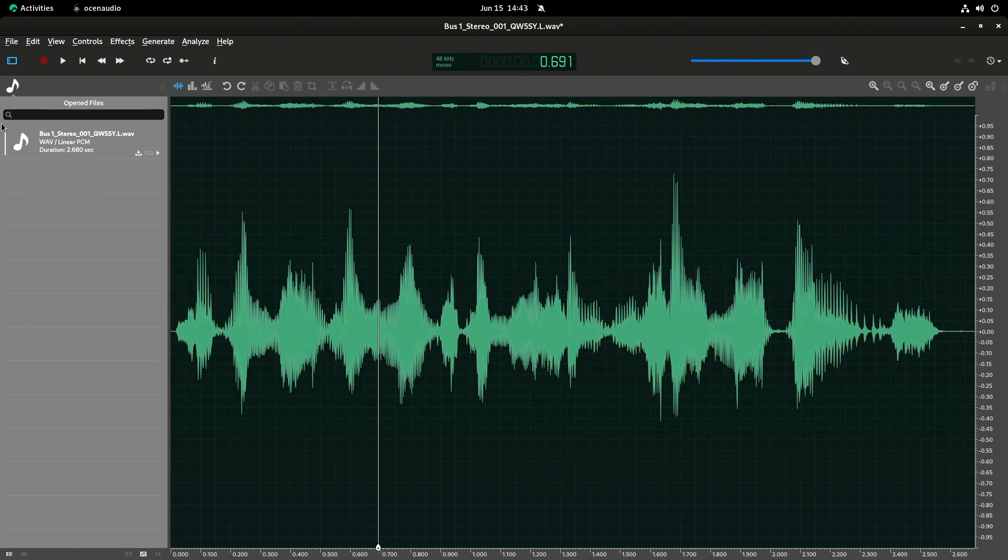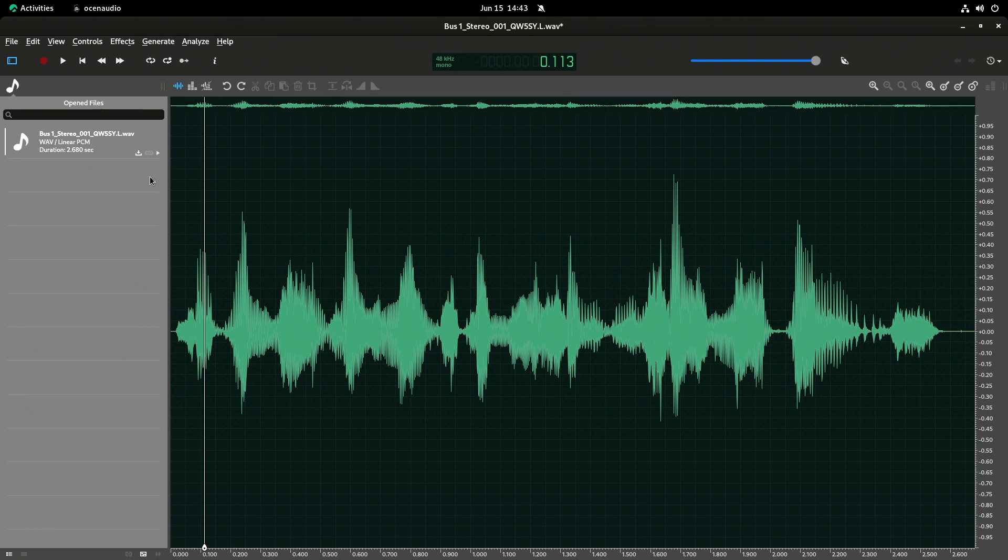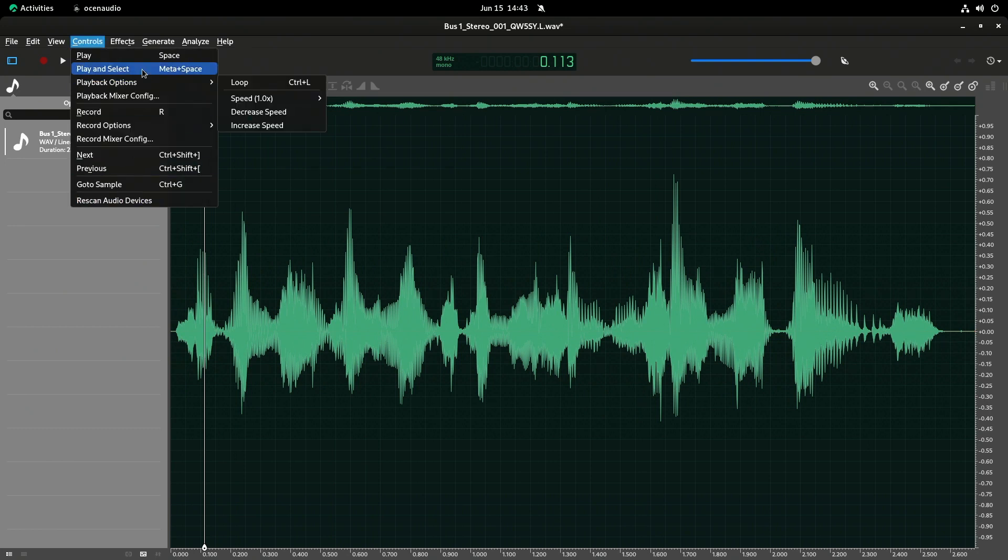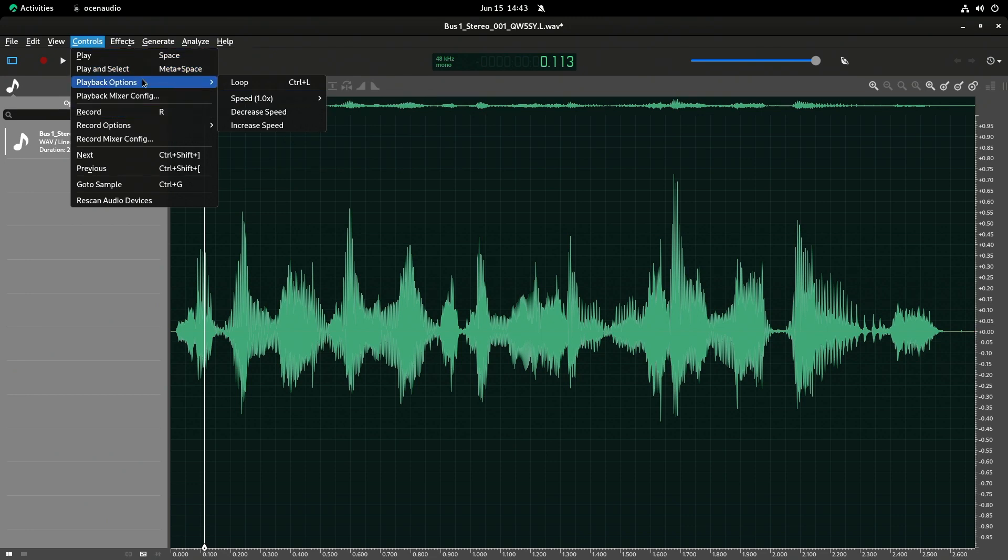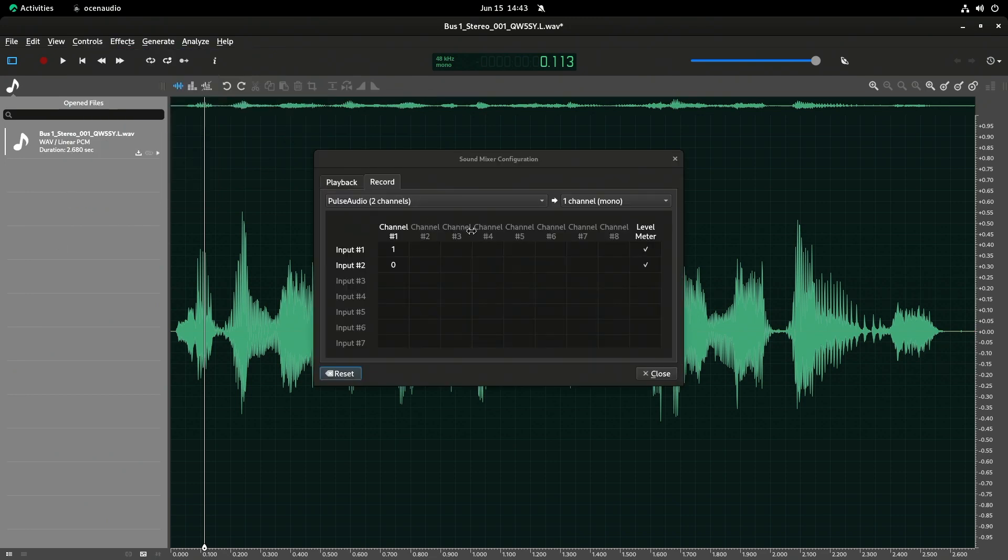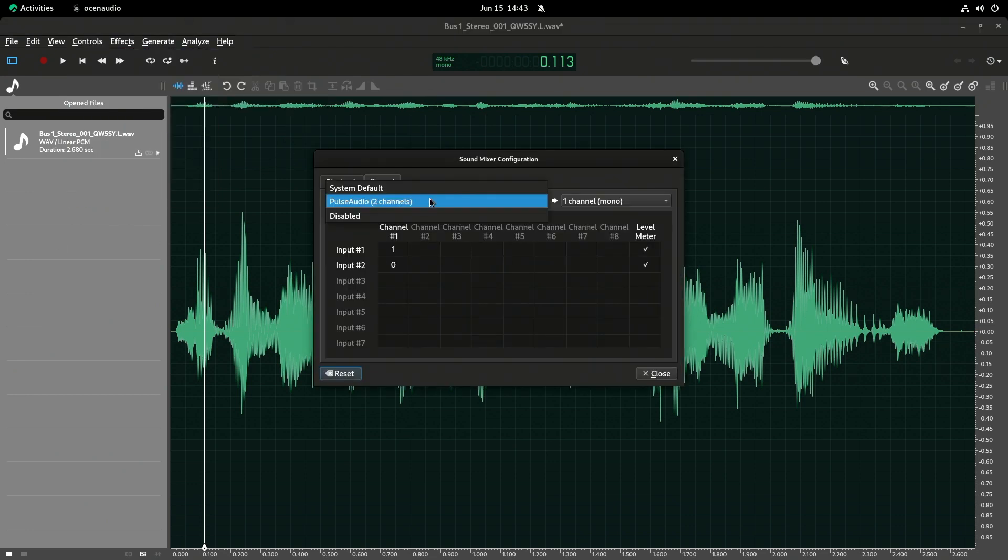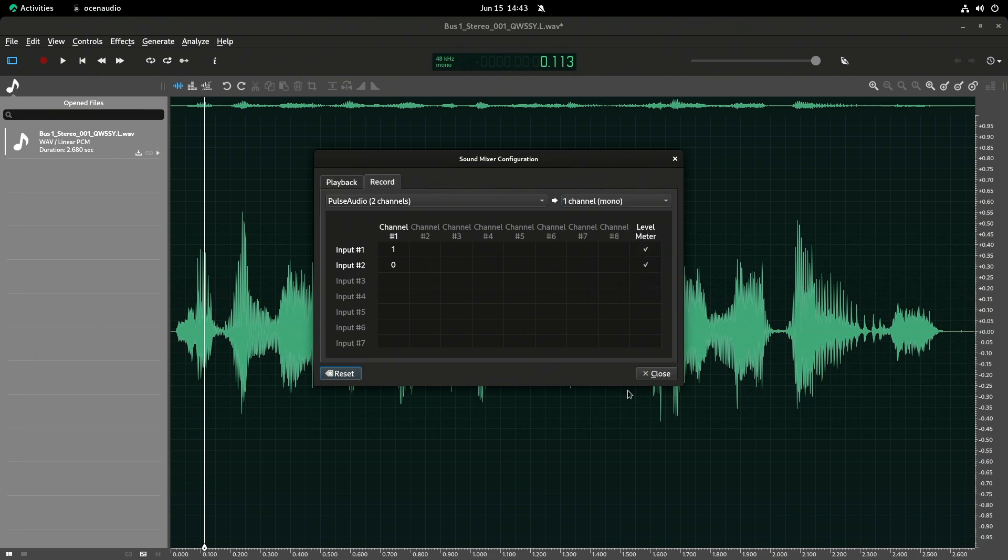So as you can see, I can do some interesting things here. I can control my playback. I can even loop it. I can change the speed. I can play just the selected components. I have options. I can change my routing settings here. So anyway, regardless, it's a pretty cool piece of software. It's available on Linux. I advise you all check it out.